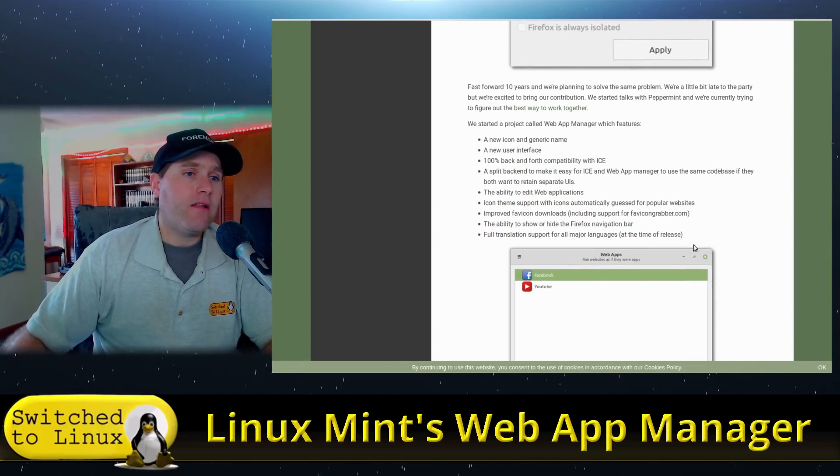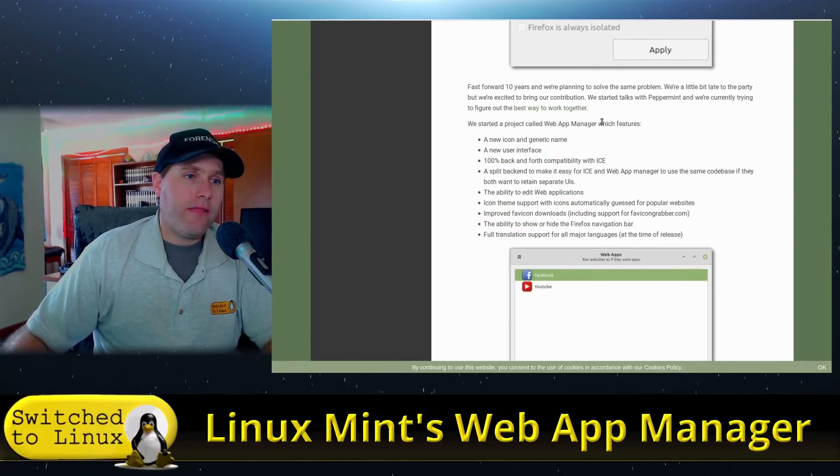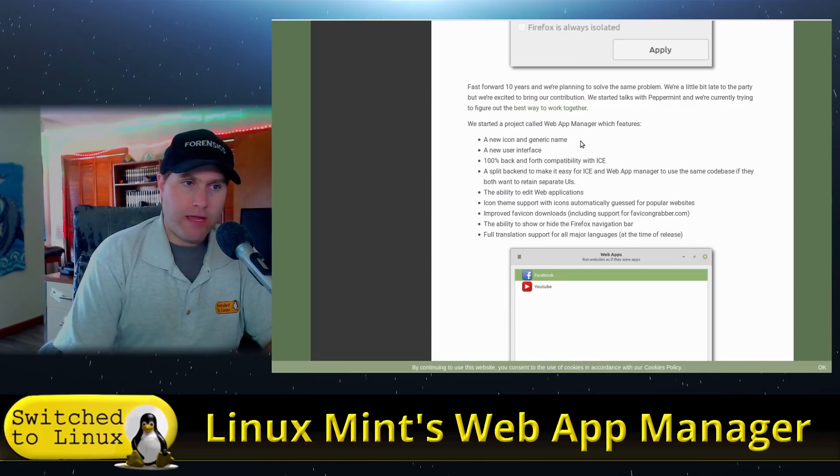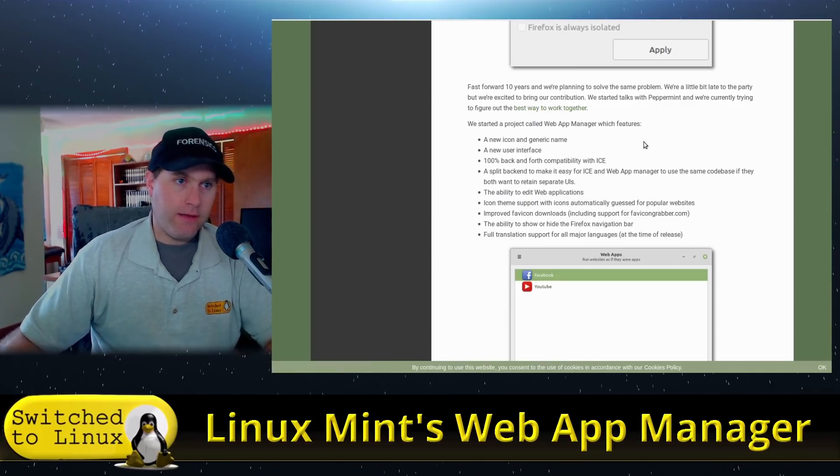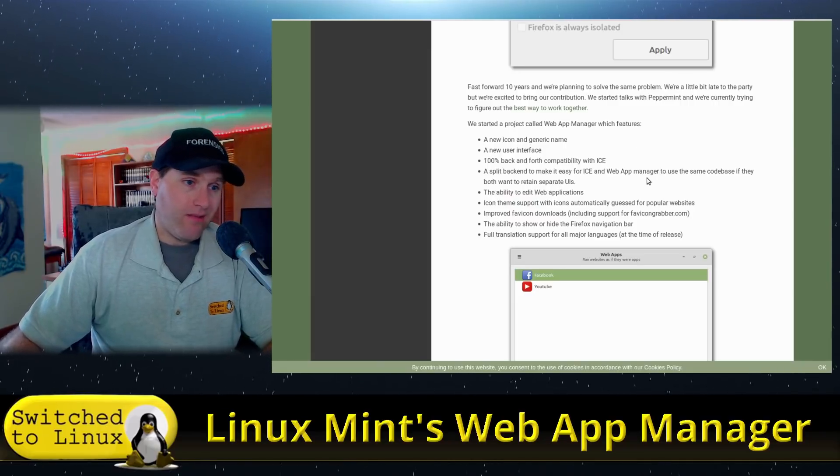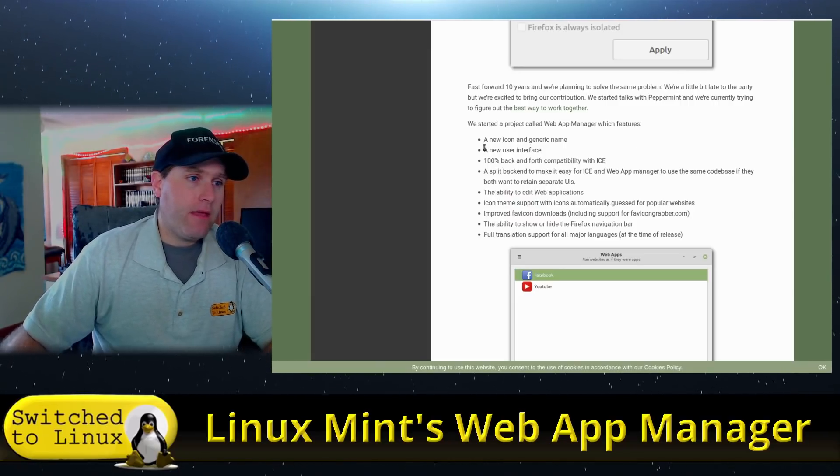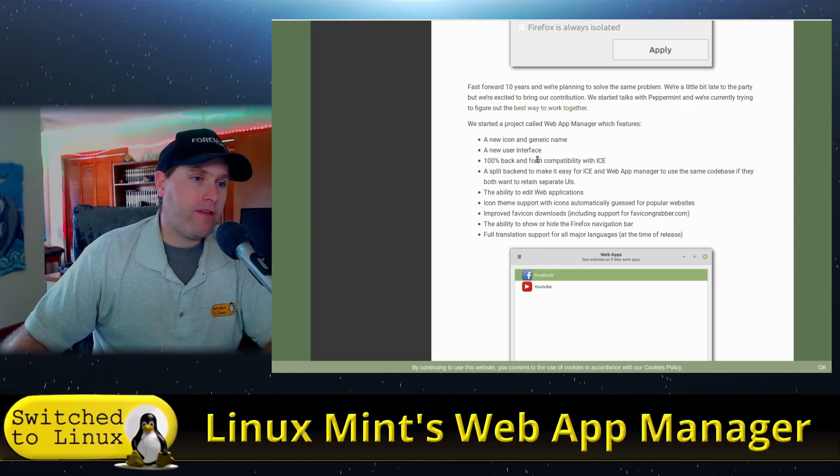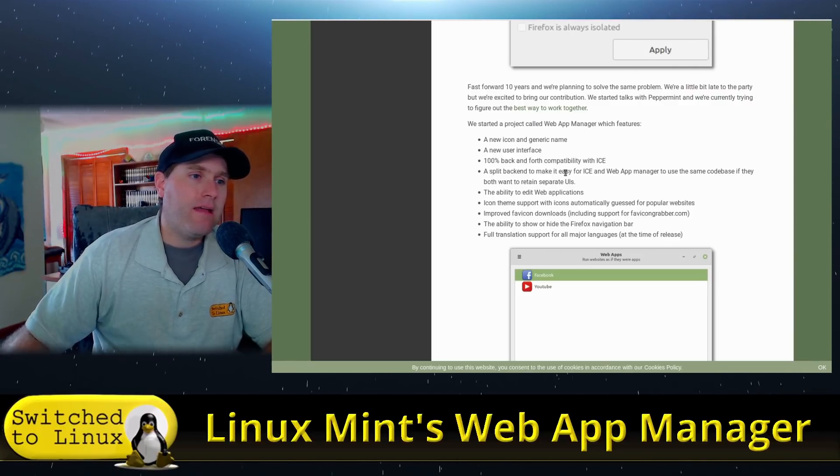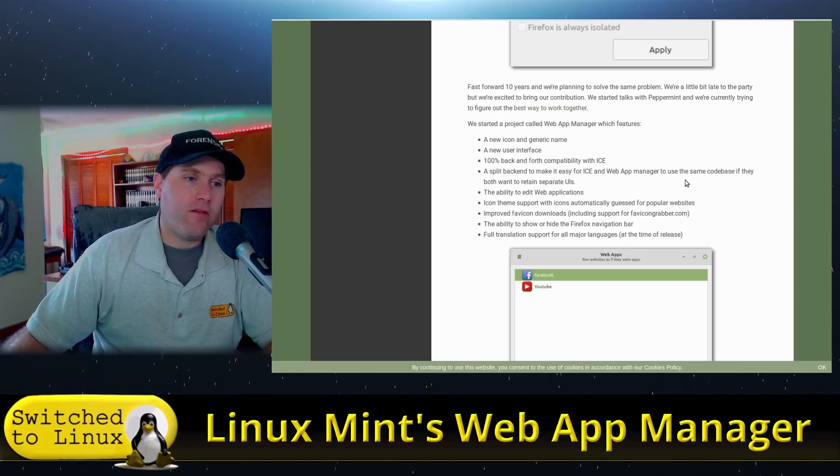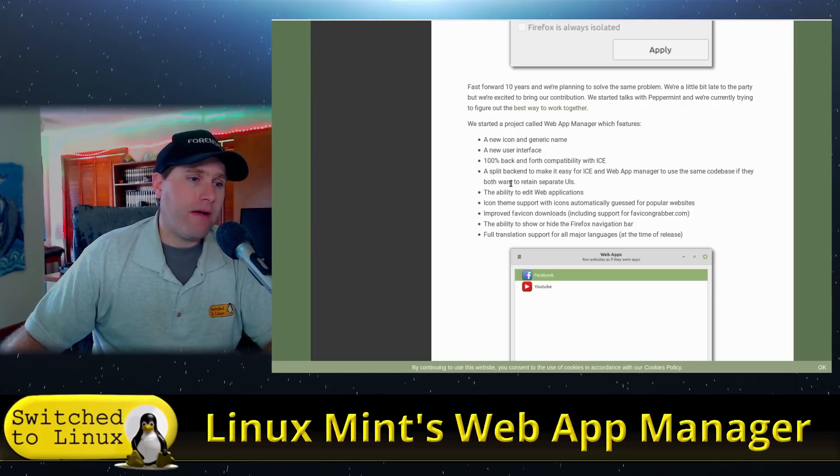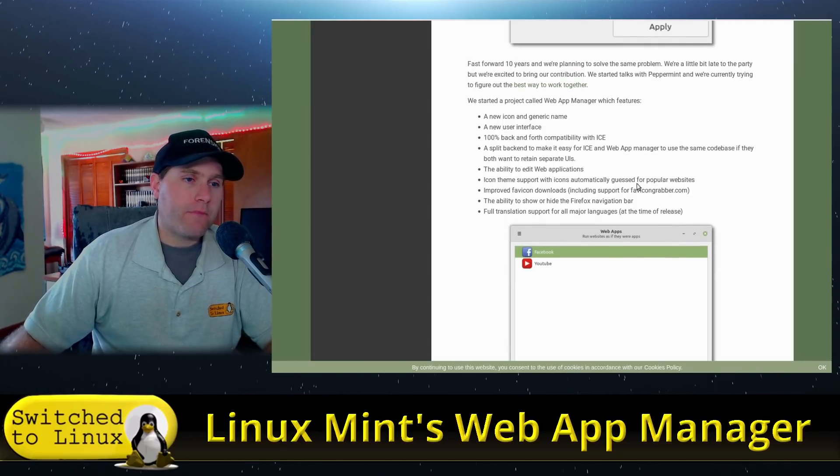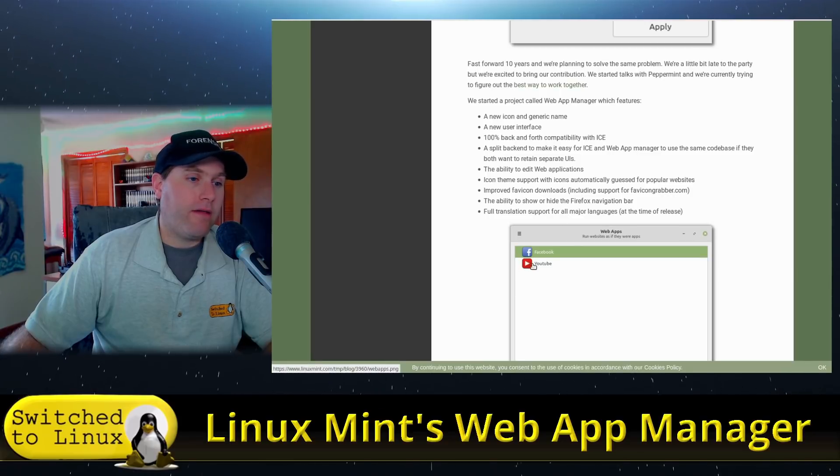They talk a little bit here about the collaboration that they are working with the Peppermint team working on the ICE application and what Linux Mint is calling Web Apps Utility. So they have the basic information. For those interested, it is 100% back and forth compatible with ICE. They are utilizing the same back end, so you can use either UI that you would prefer.